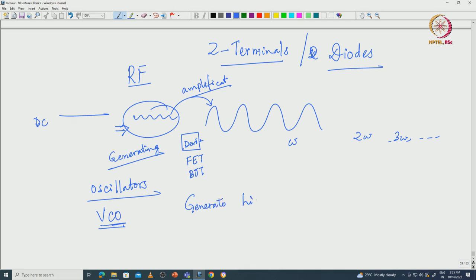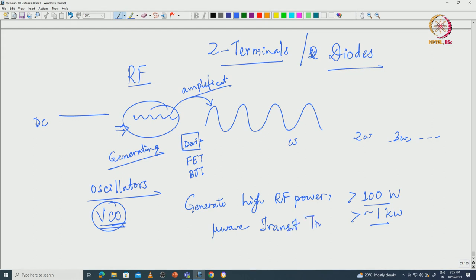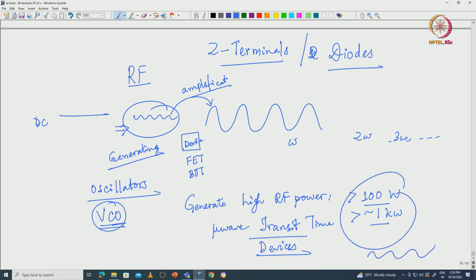In some applications such as military or strategic RF electronics, you might need to generate very high RF power - say more than 100 watts, even tens of watts, hundreds of watts, maybe almost a kilowatt of RF power. That is significantly higher power than we generally talk about in a VCO. In those cases, we use devices called microwave transit time devices. These are two-terminal devices that help us generate this RF signal with so much power from DC.